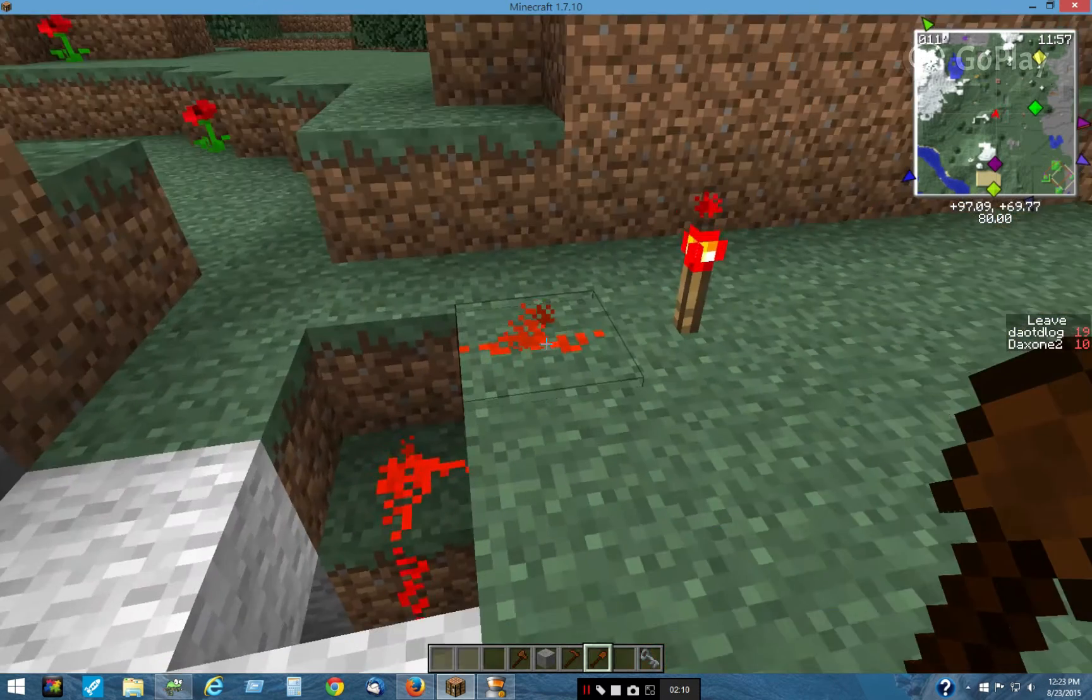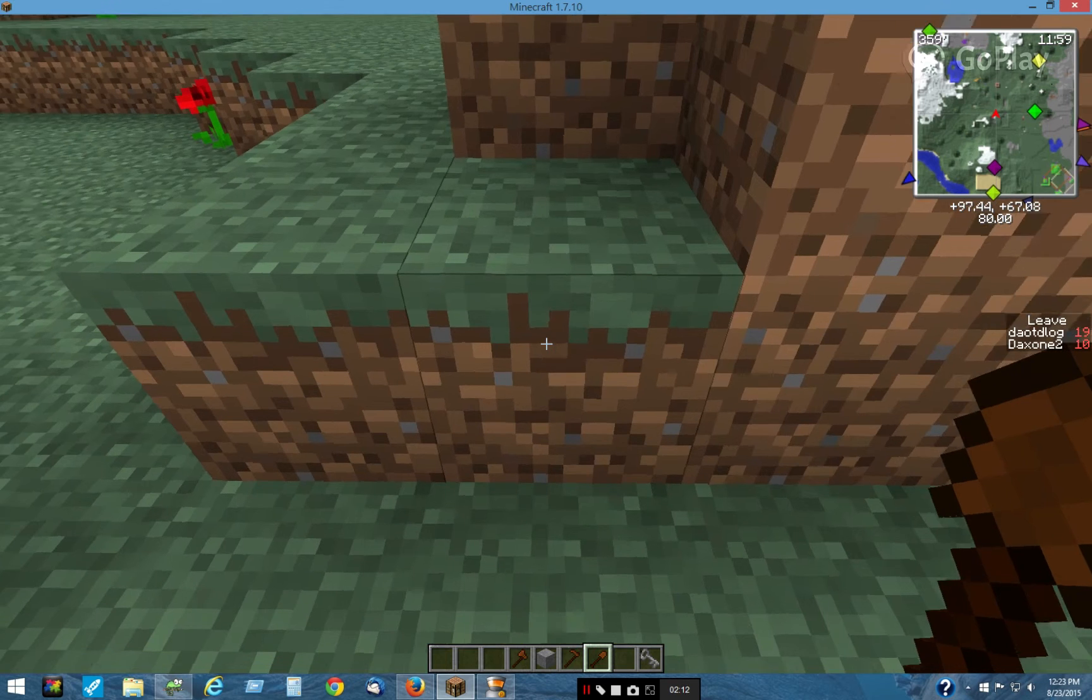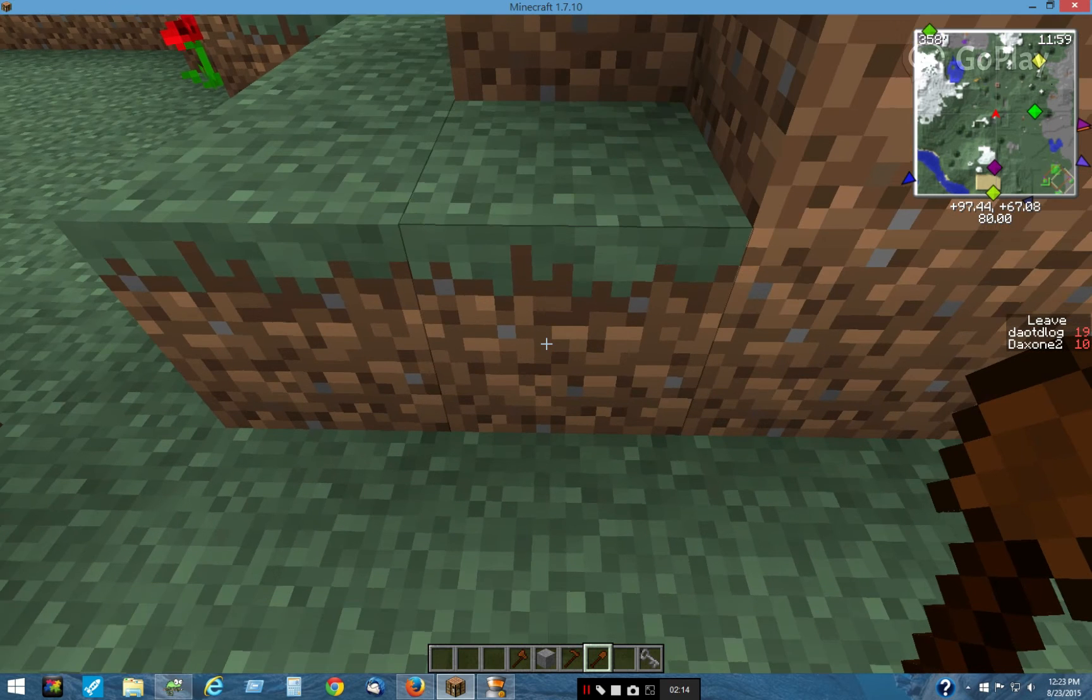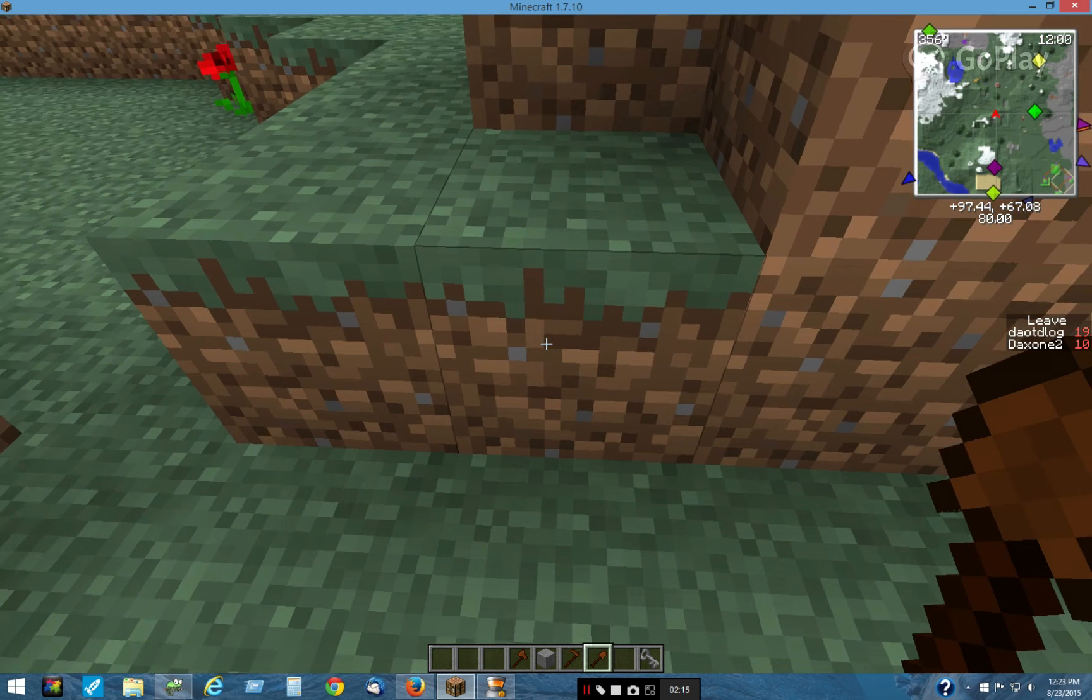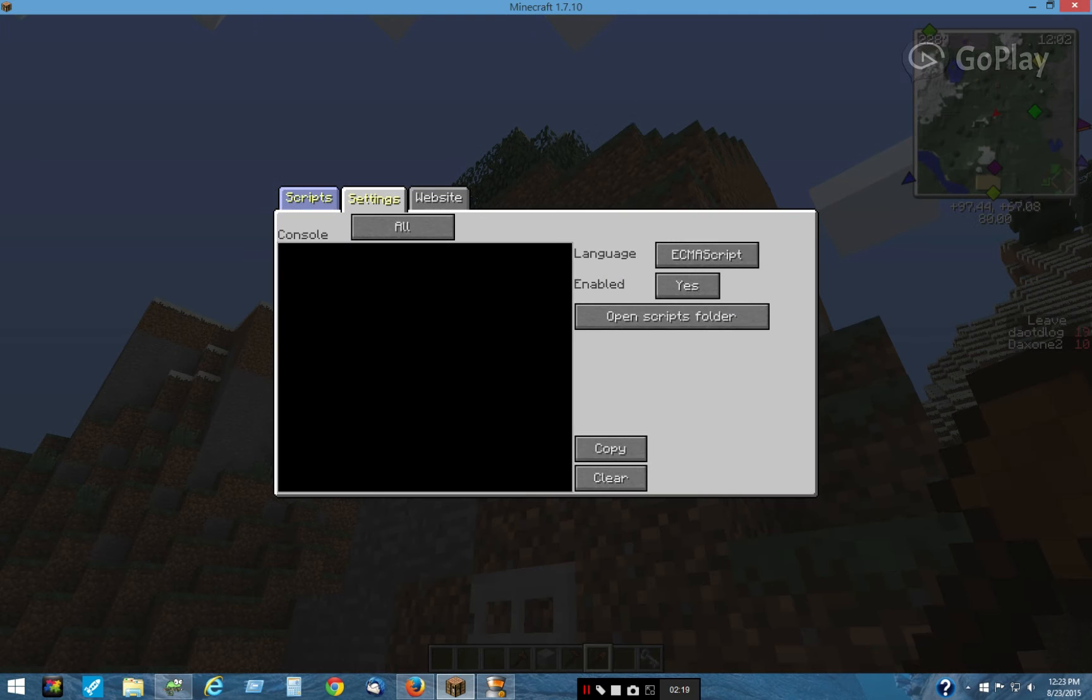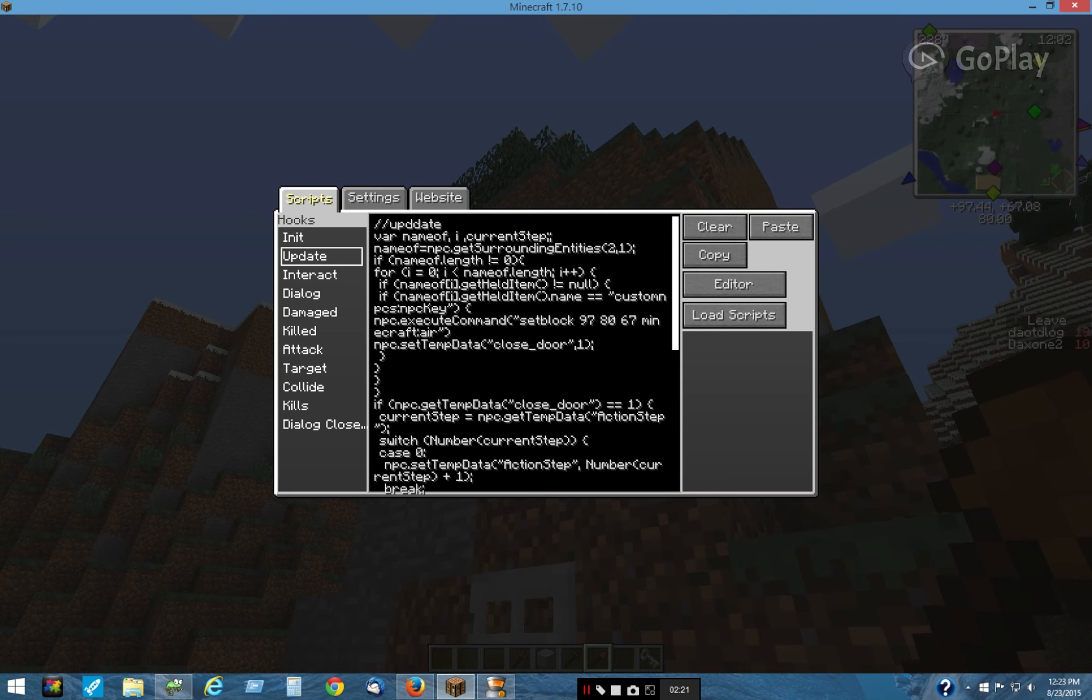This is the position right here. If you look at the minimap: 97, 80, 67, and that matches the numbers right here.